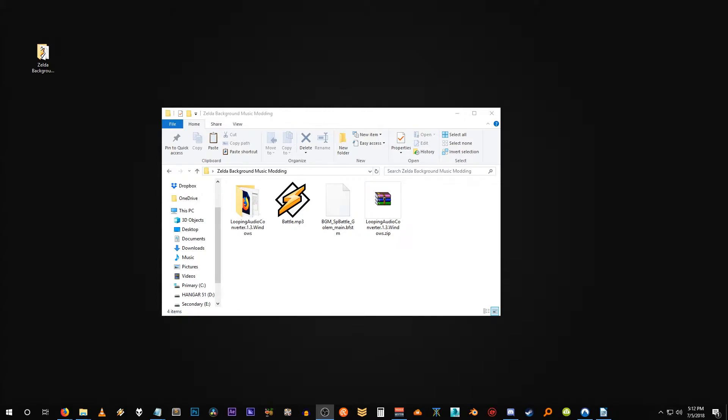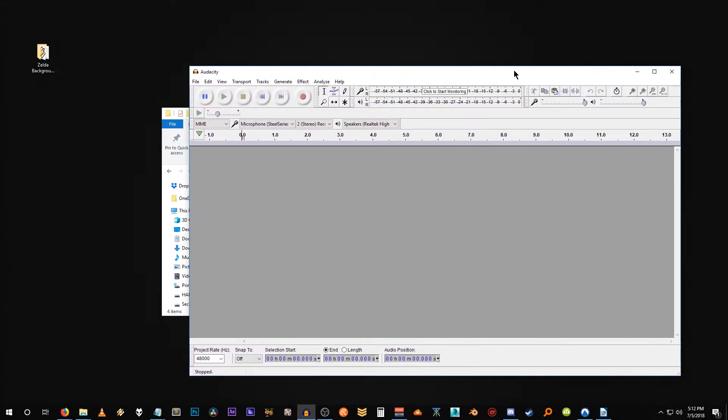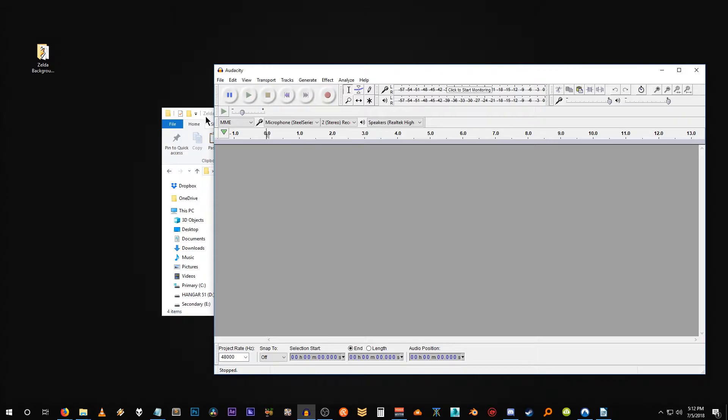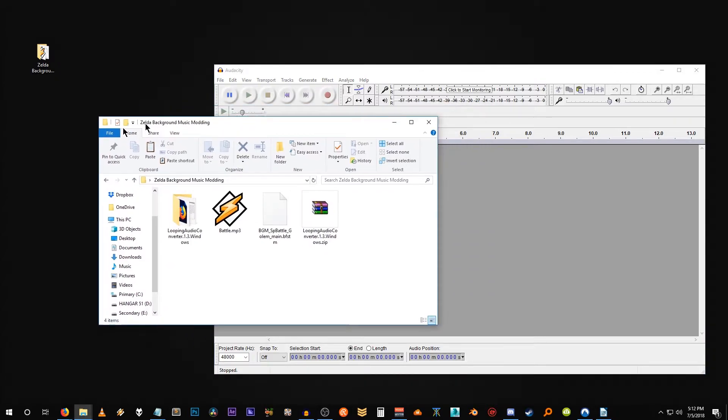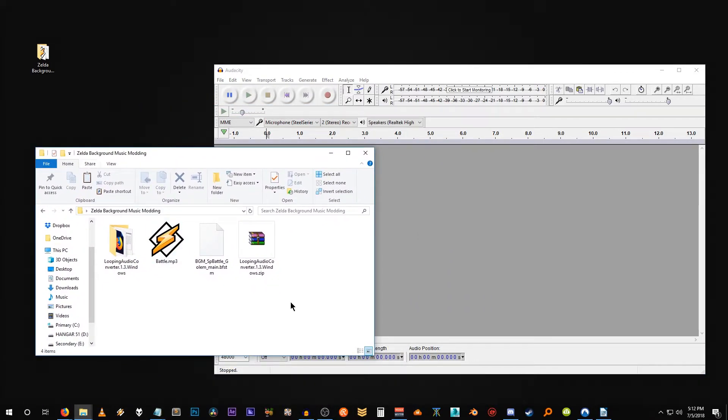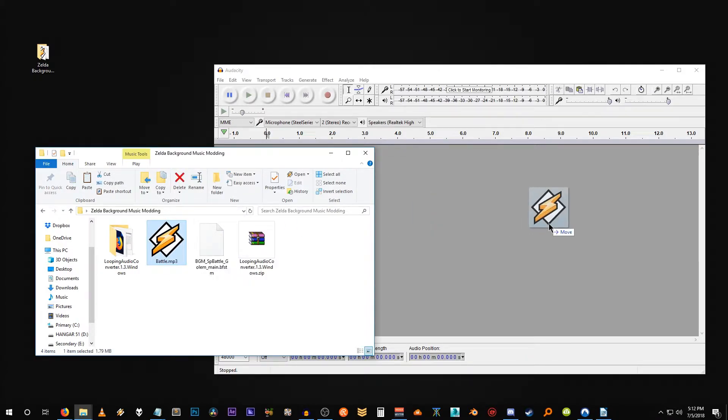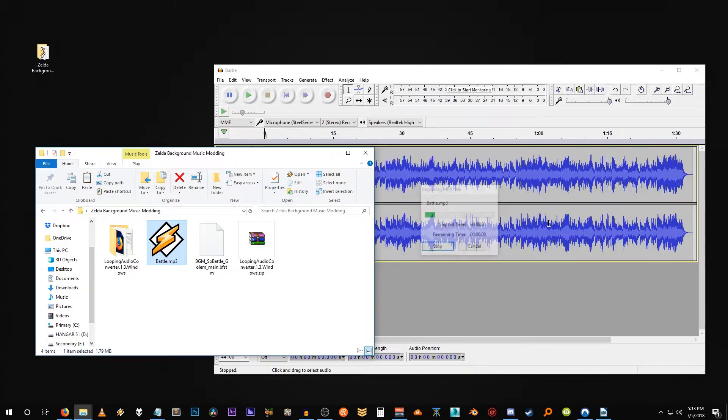Alright, so really quick here for anybody else who has to convert their mp3 into a WAV file, you can use Audacity. So let's open that up. Here's Audacity. I'm not going to be showing you anything too complex, because all we're doing is saving this out, this mp3 out as a WAV file. So just click and drag it into Audacity.